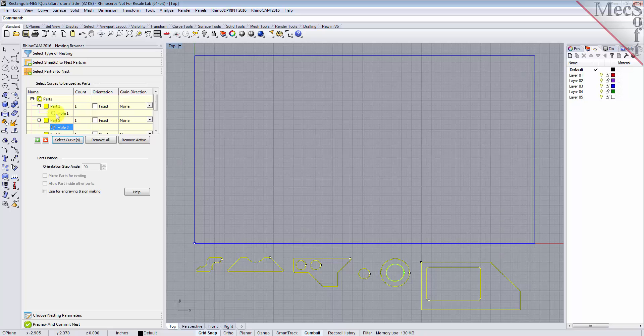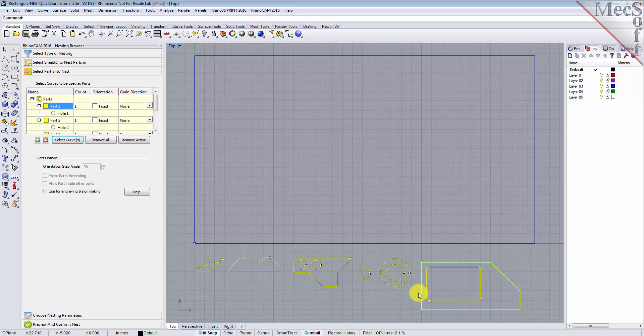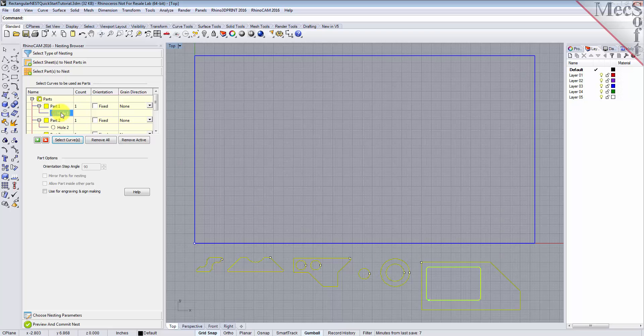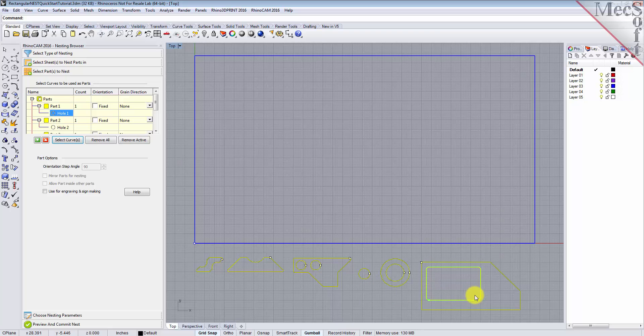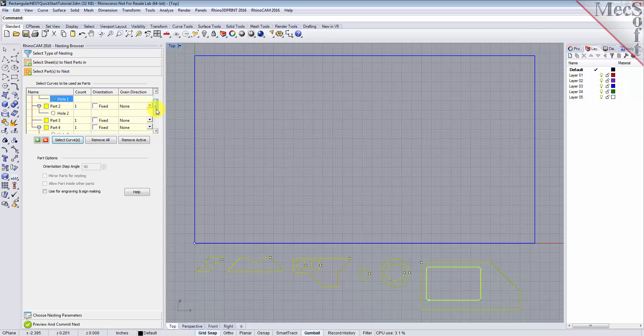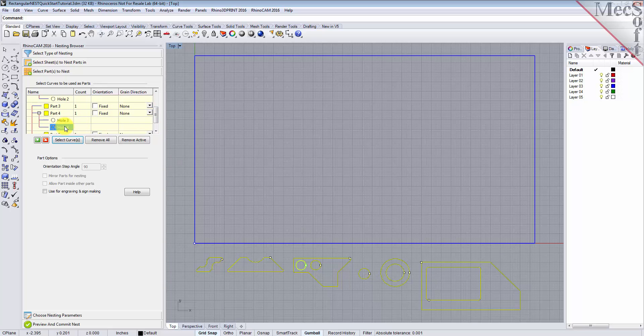If we select Part 1 from the parts list, we see that the exterior of that part is also highlighted in the graphics window. Selecting Hole 1 under Part 1 in the parts list highlights the interior of Part 1 in the graphics window. If a part has multiple interior cutouts, each is listed in the parts list as Hole 1, Hole 2, etc., under its associated part.